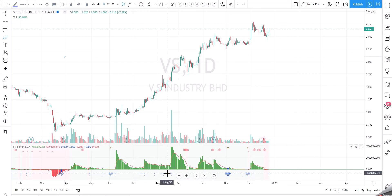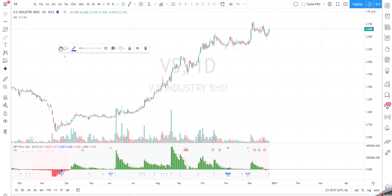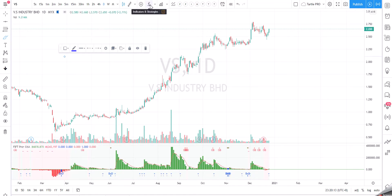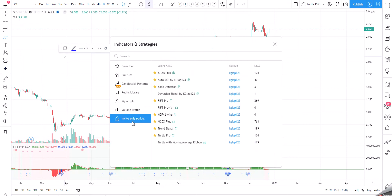Hi, this is KG, and today I would like to introduce the new indicators that I got from the public library and incorporated into Auto SNR. This indicator is called Volume Point of Control, or VPOC. It's already in your indicators — go to invite-only scripts and click Auto SNR.